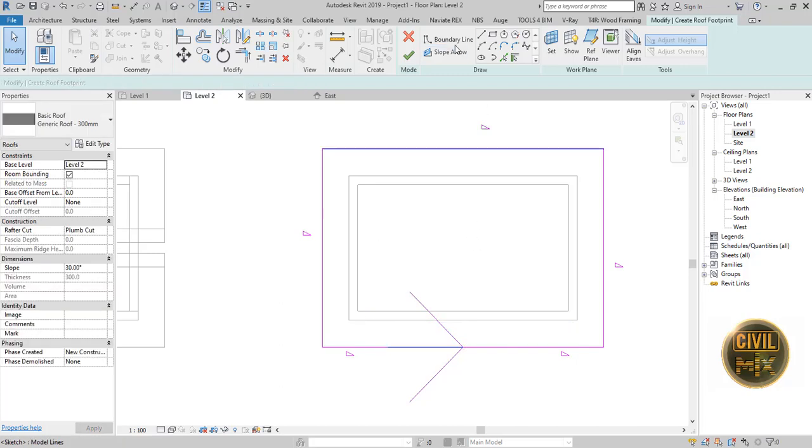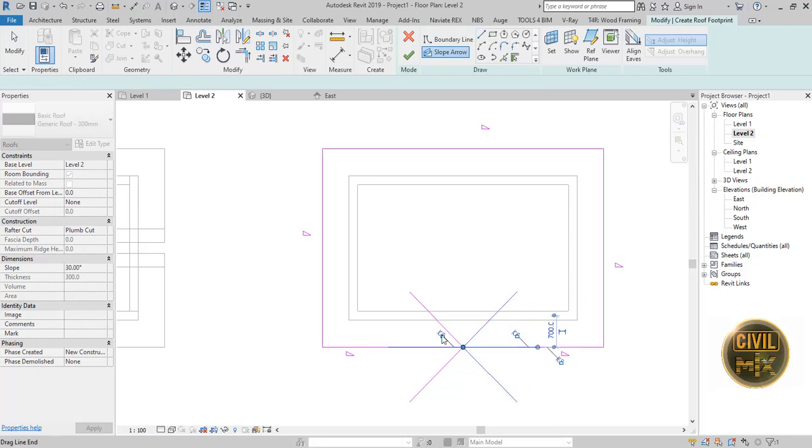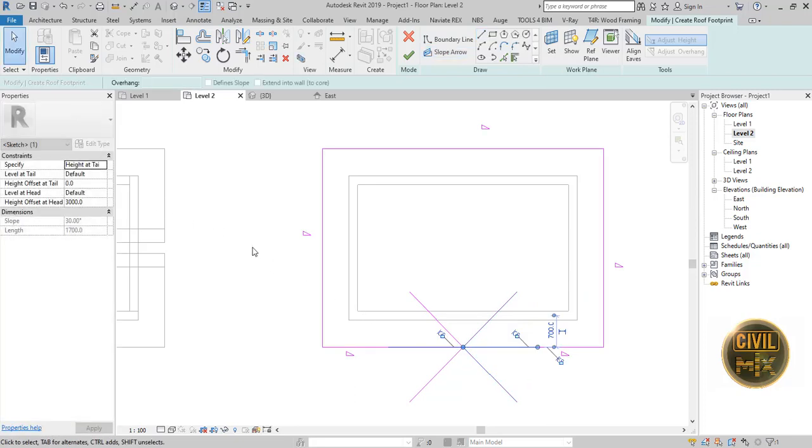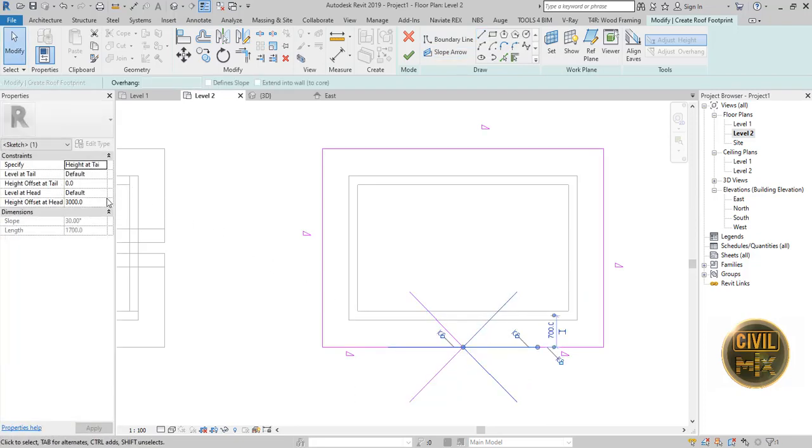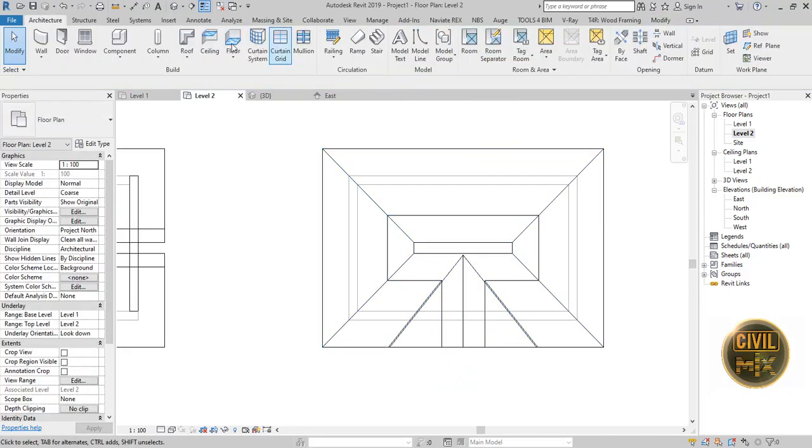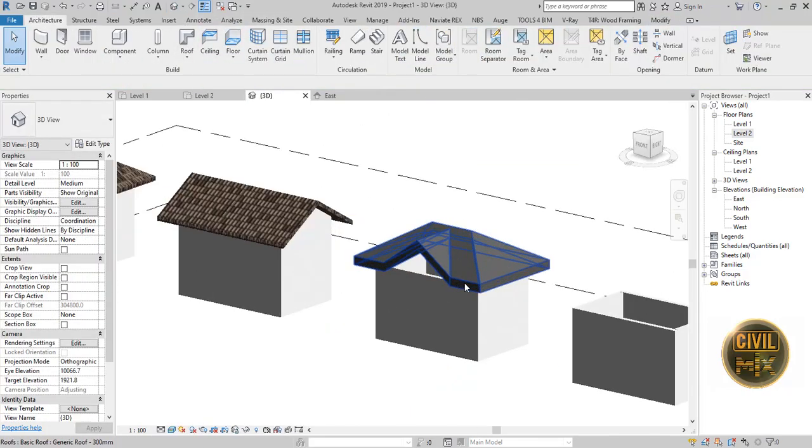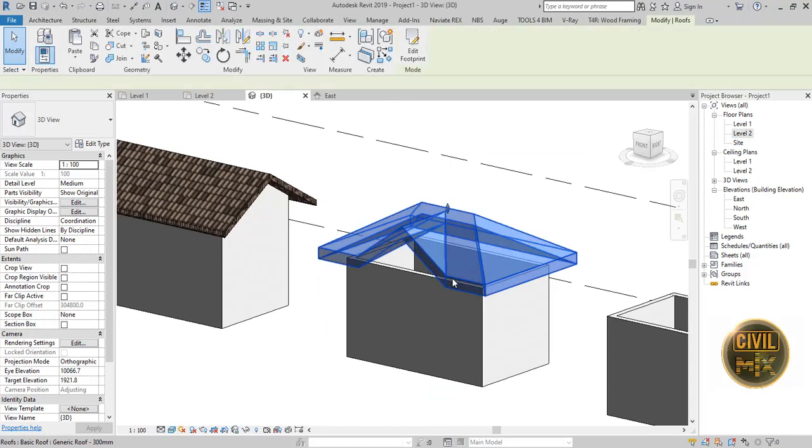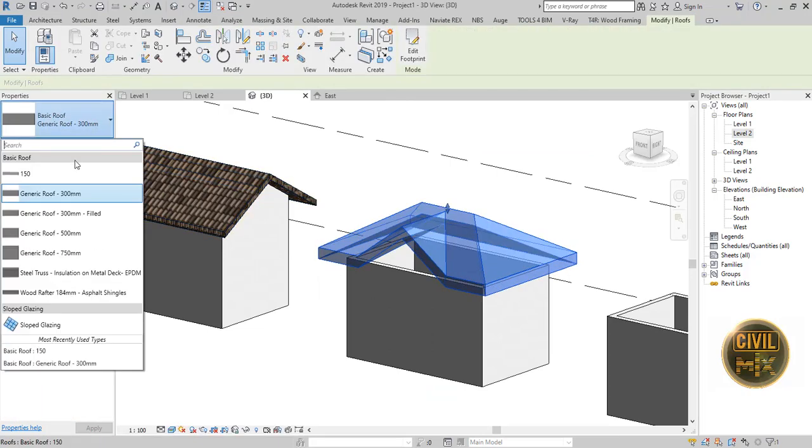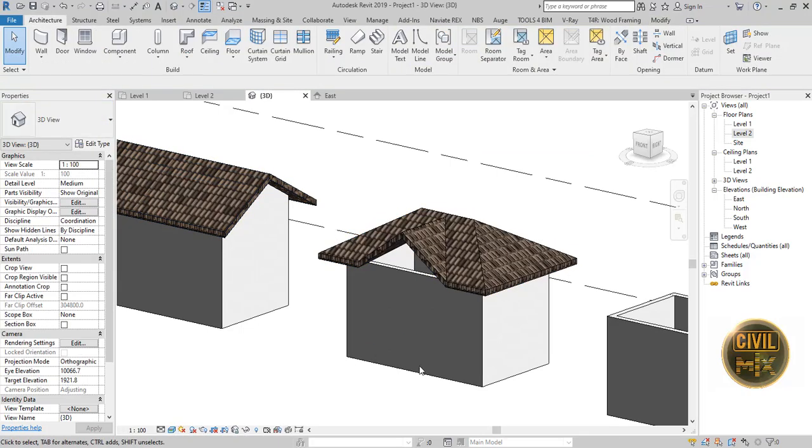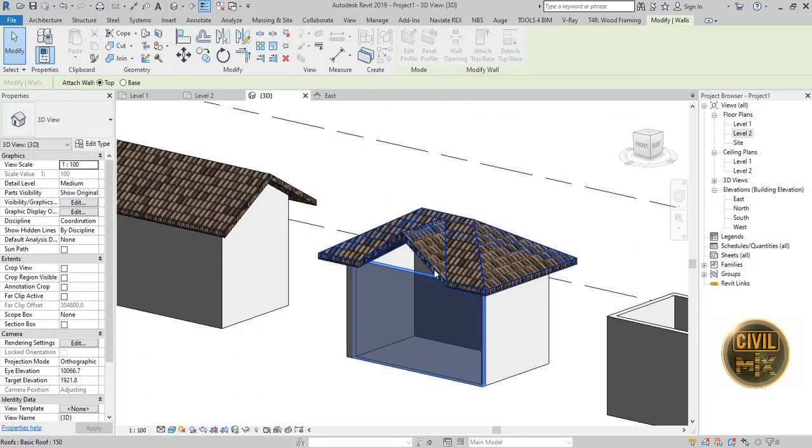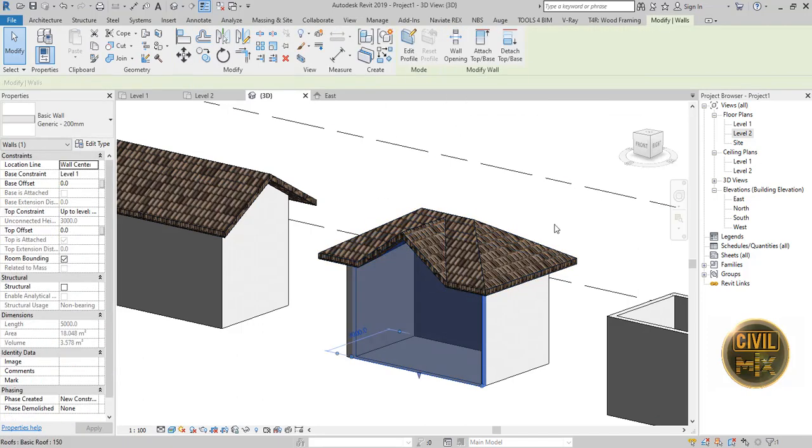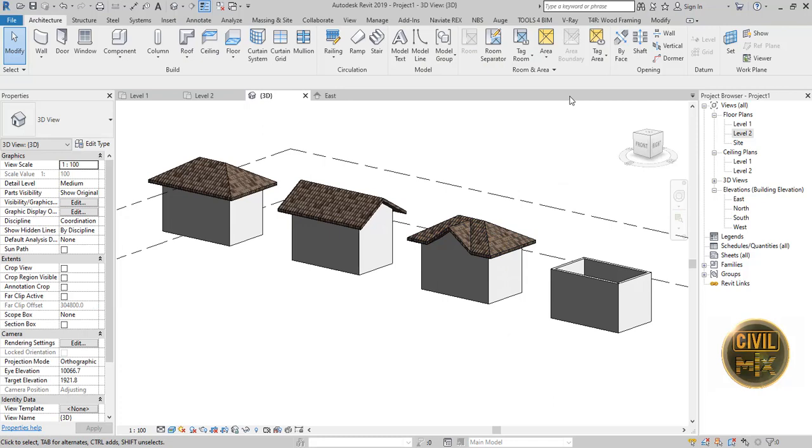Draw an arrow again starting from the right to middle and set the height to 1200, and finish the edit mode. Now check the 3D view. Change the roof type. Attach the walls to the roof. And here is the third type.